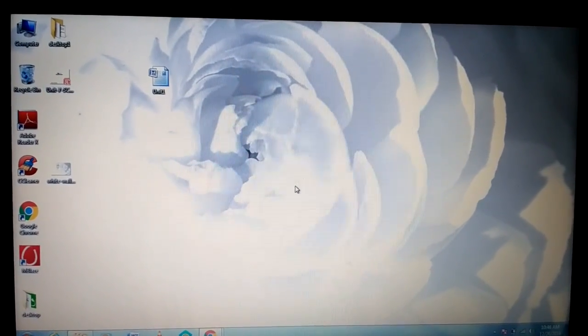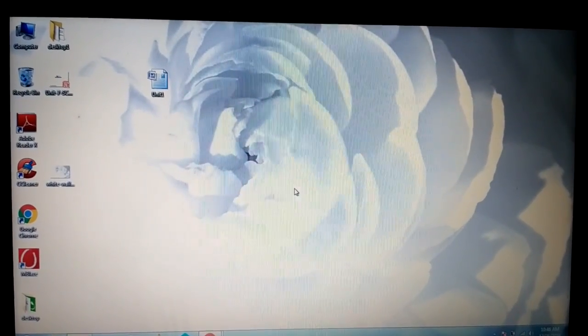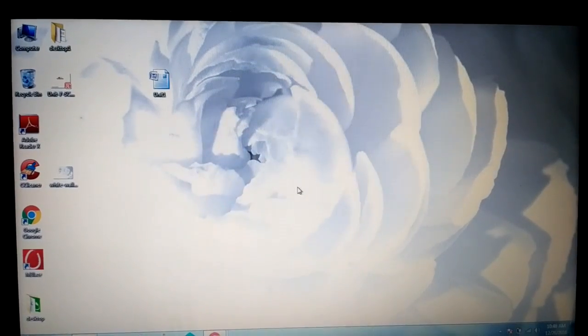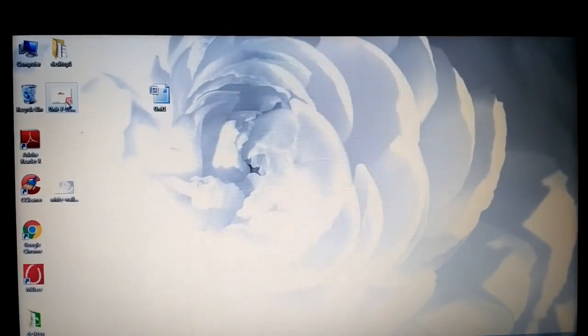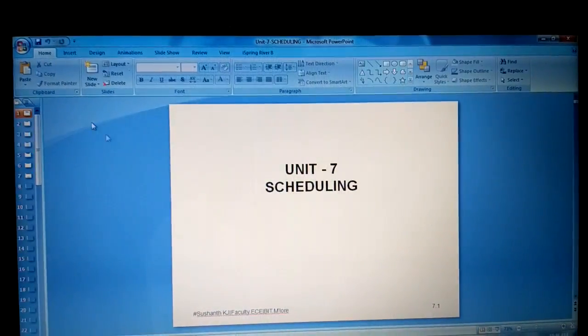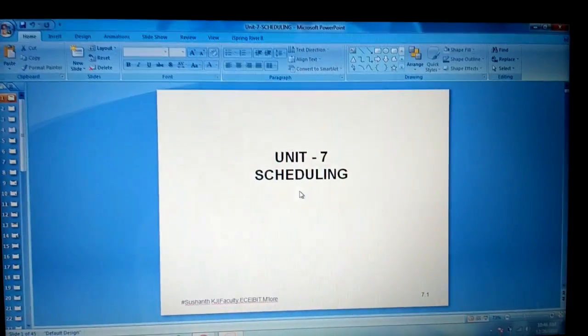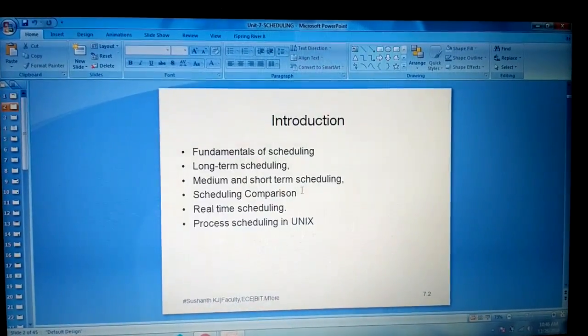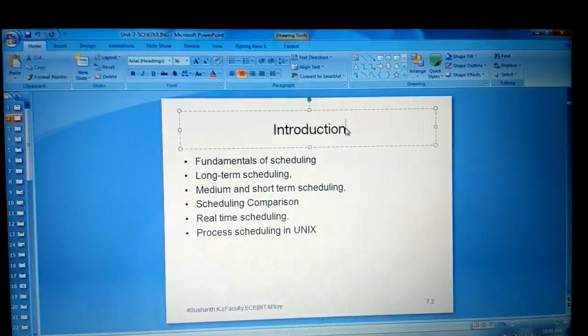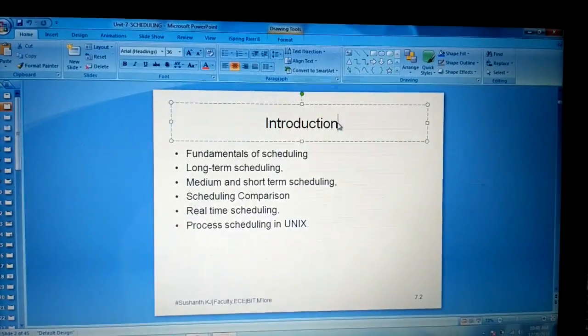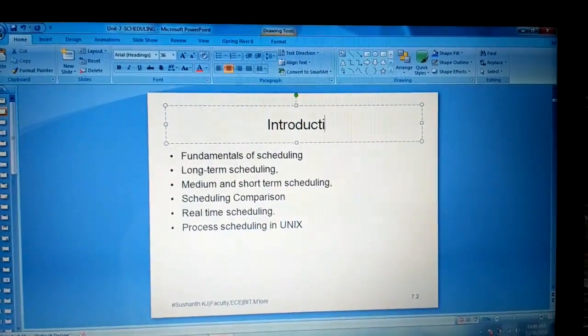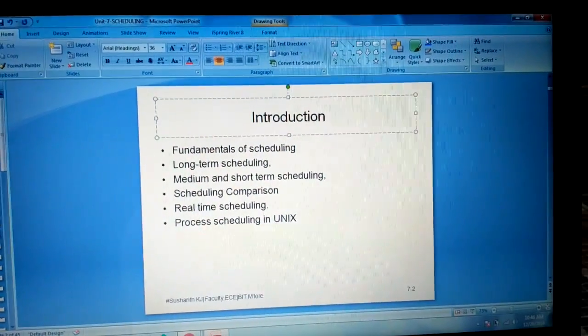Hi everyone, this is Sushant. Today we learn how to freeze the contents of a PPT as well as a Word document. Here I have a PPT open and I can edit or delete something.